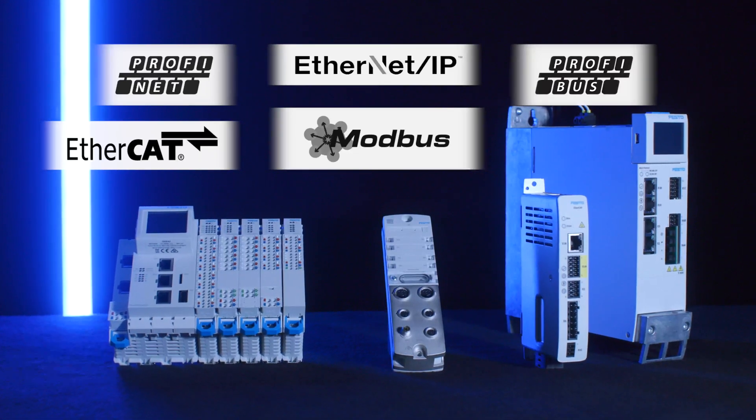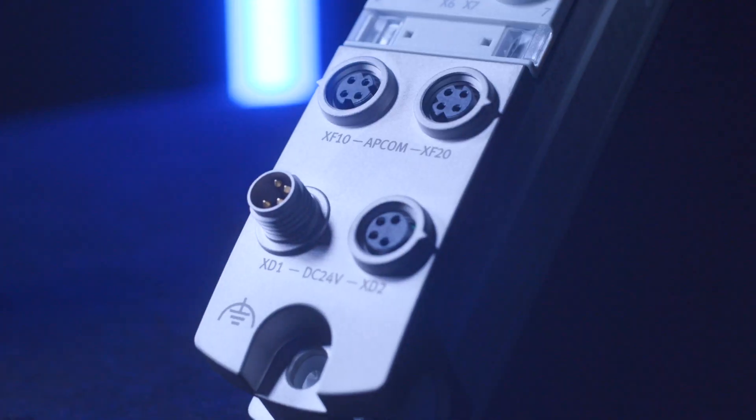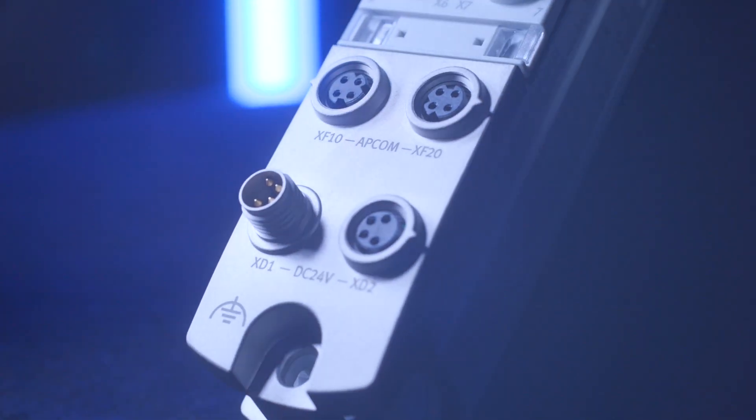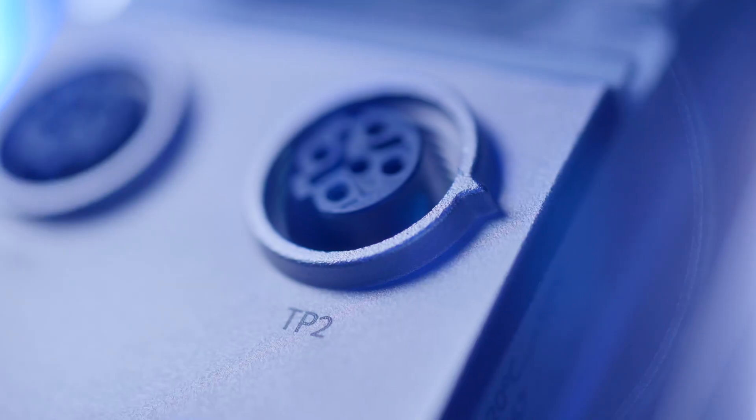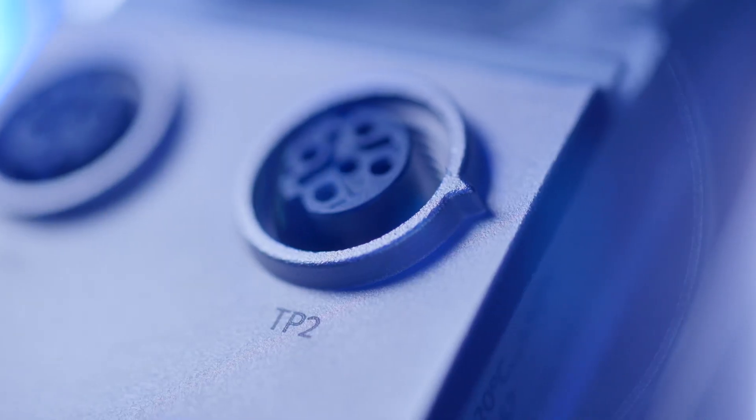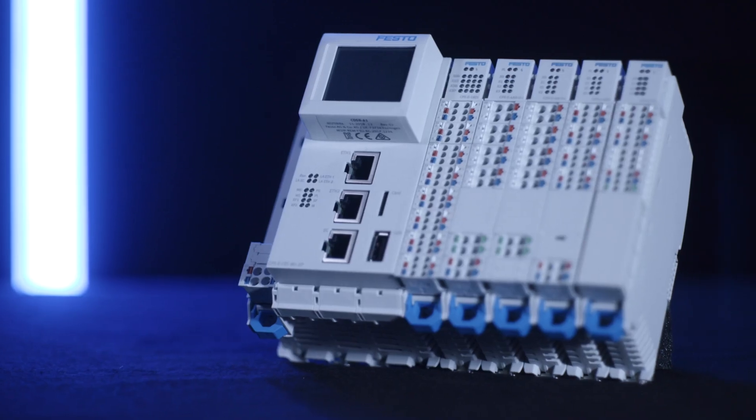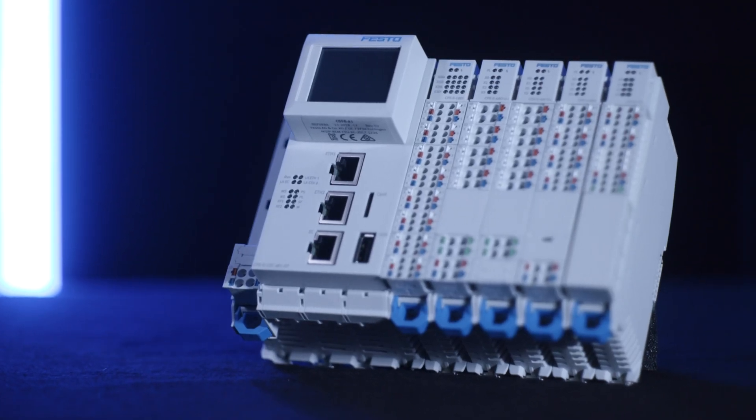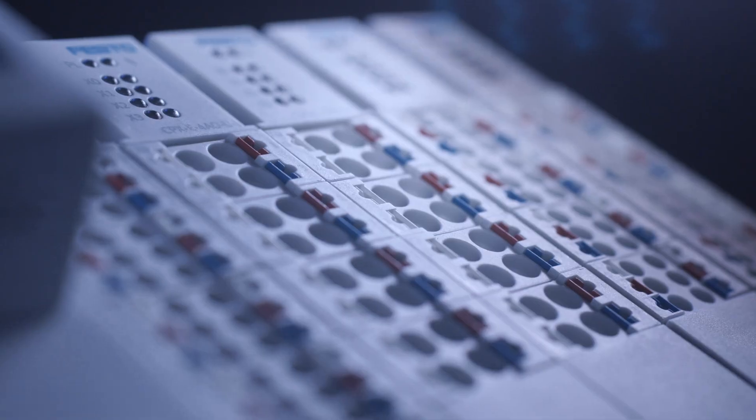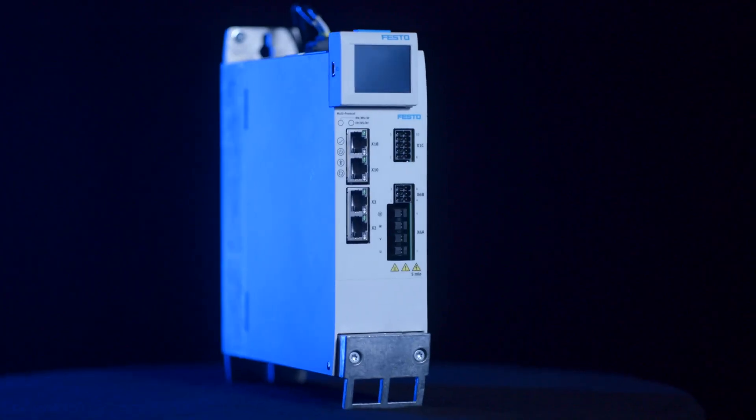To ensure the direct integration and the full flexibility for your machine concepts, and to make your daily work easier, we provide network-related features and functions.